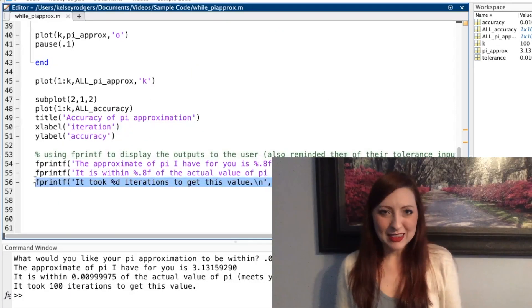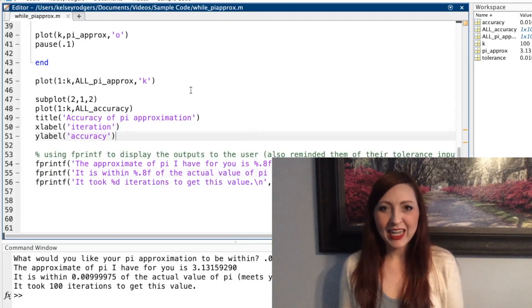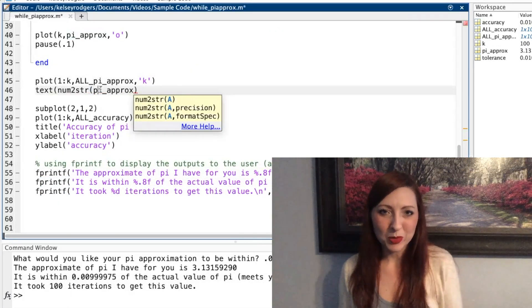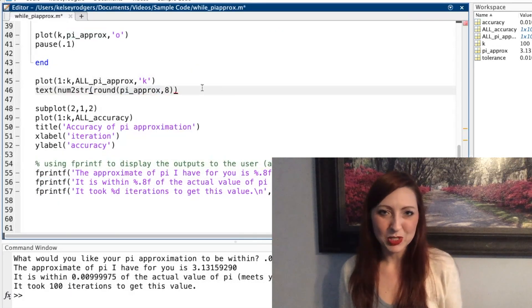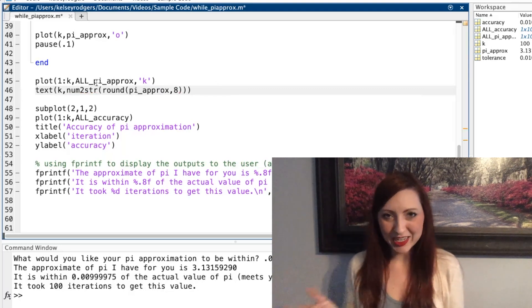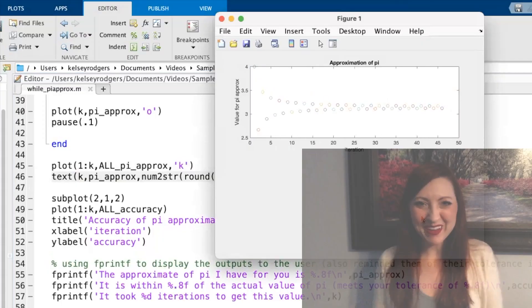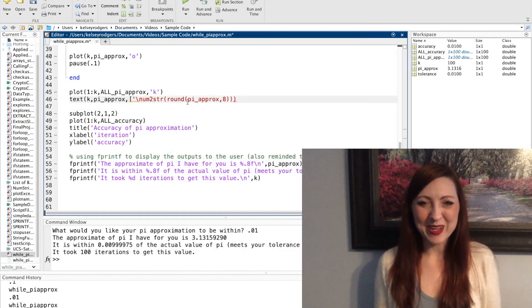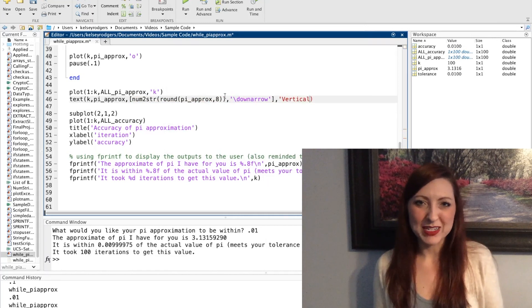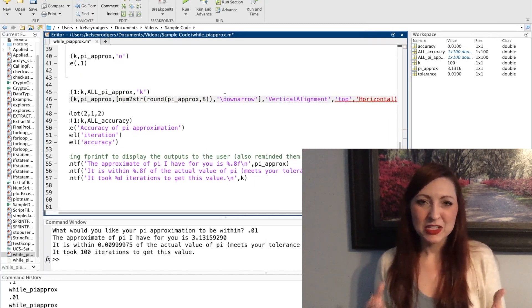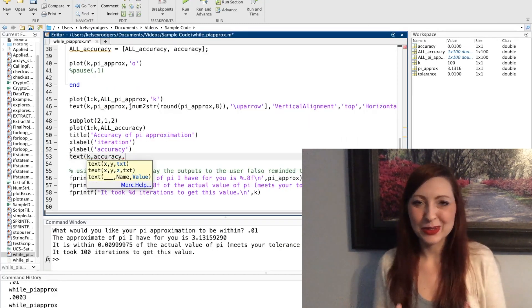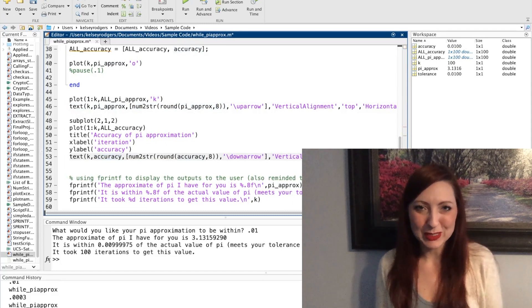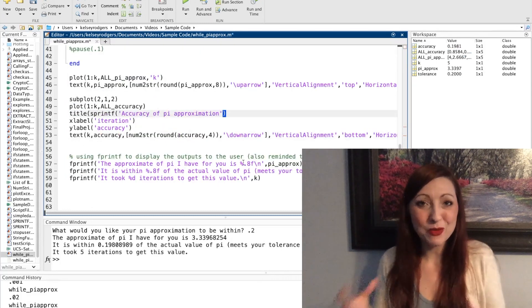So I'm going to need the text function and then the num to string function. If you want more details on the num to string function, check out another one of my videos. As you may recall from another video, I have a bunch of different options with my text function. So I can decide how I want that text to look, where I want it to be, and all those different placement and ideas.